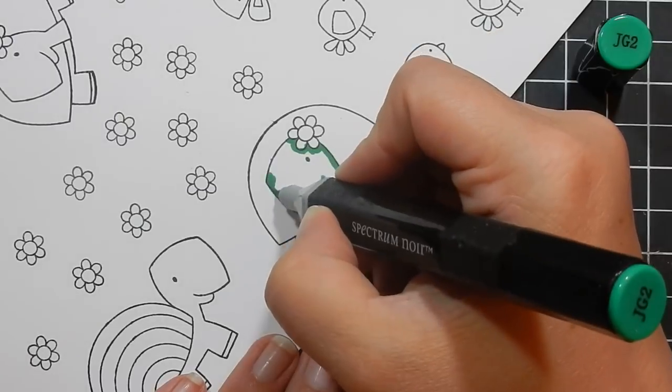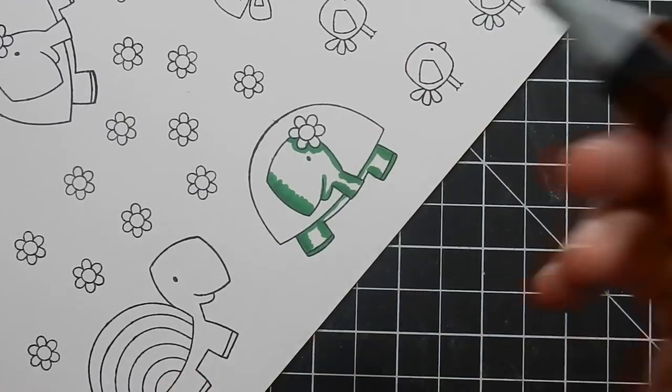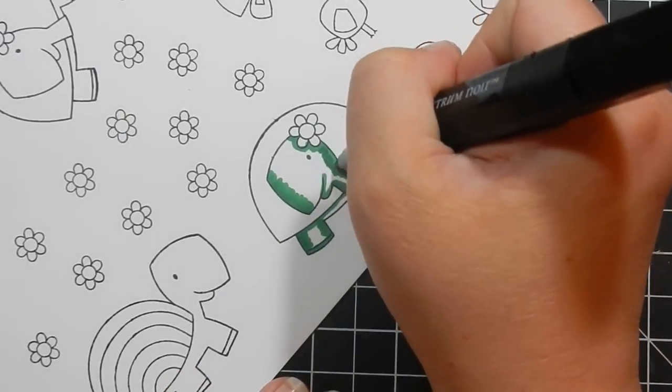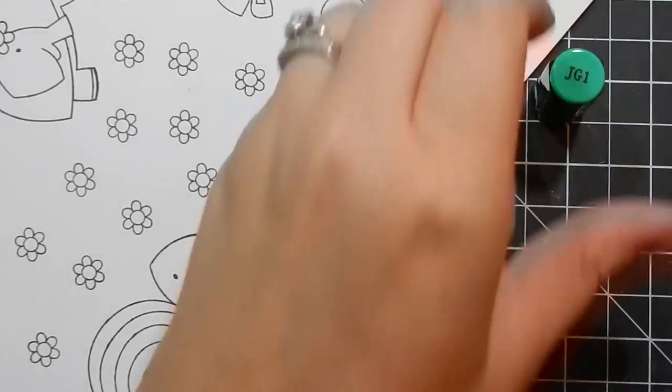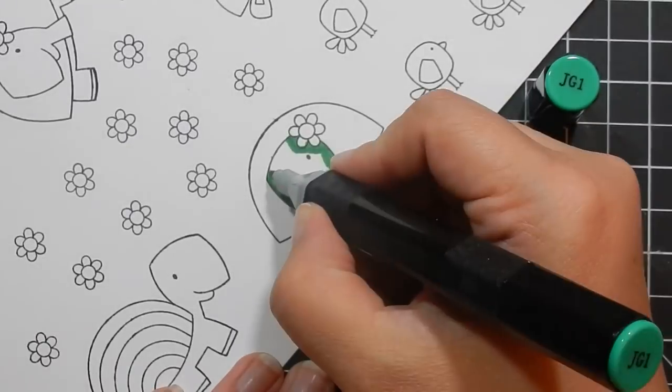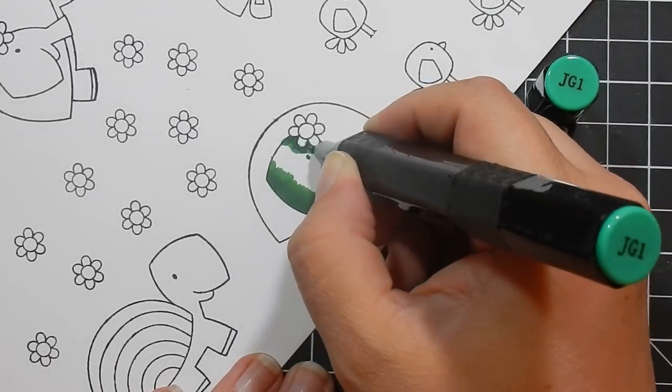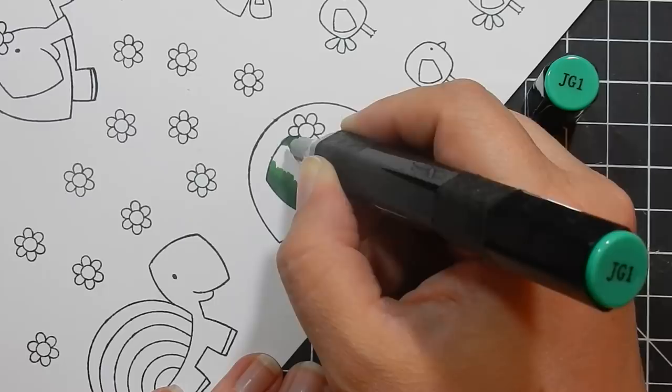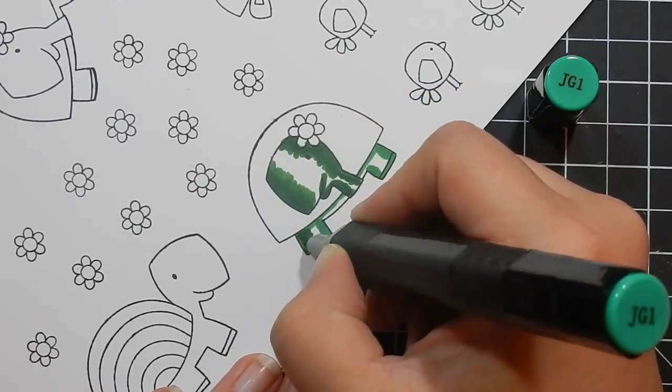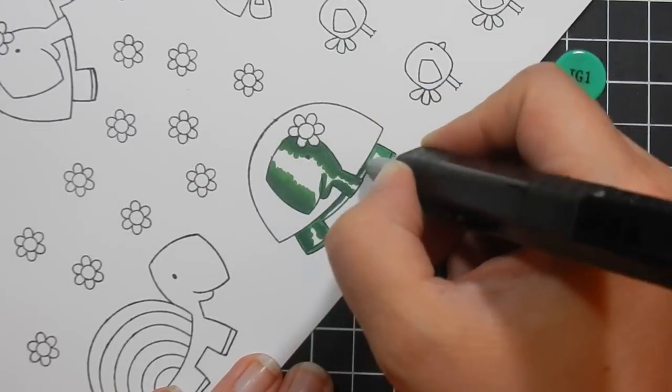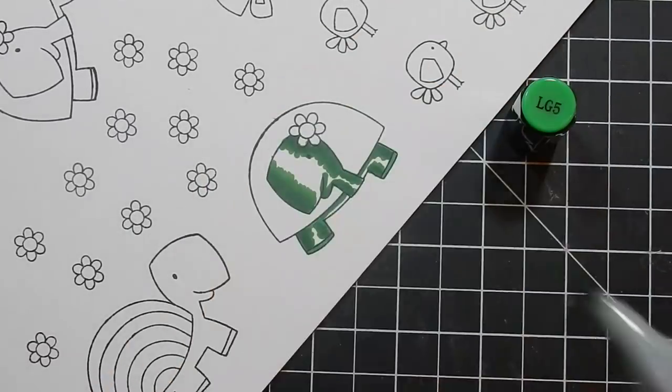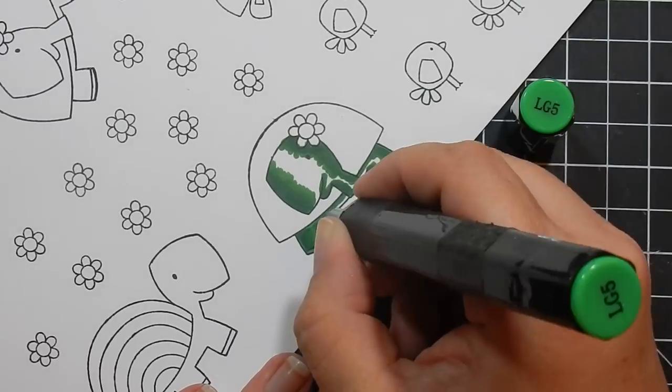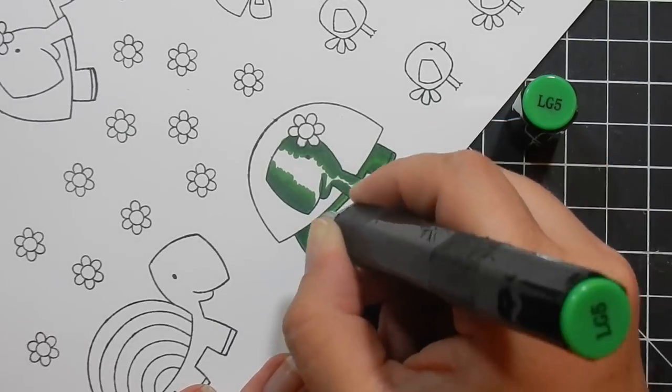I'm using my Spectrum Noir markers and my coloring is okay. I don't think it's perfect, but this turtle in particular is a little darker than I wanted, but it worked out fine.